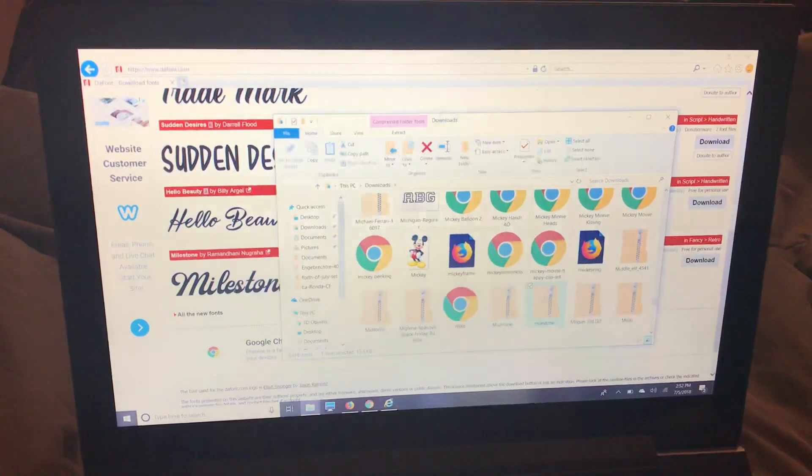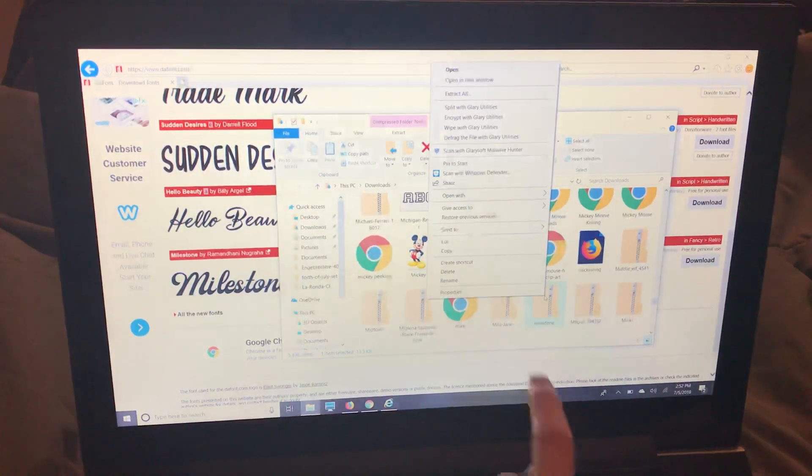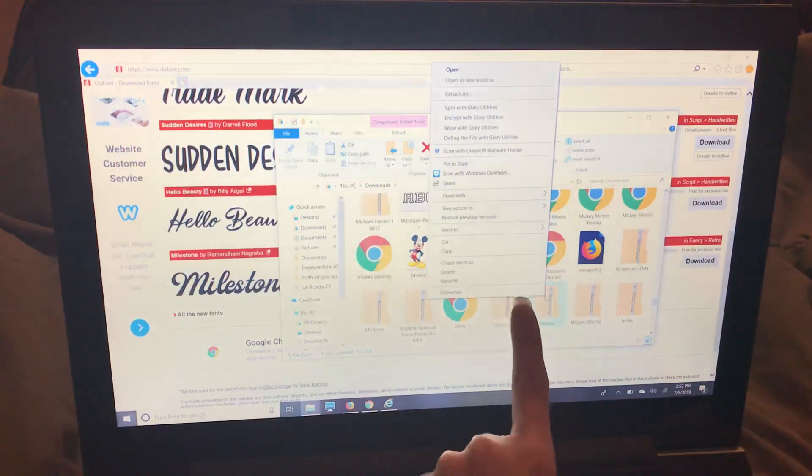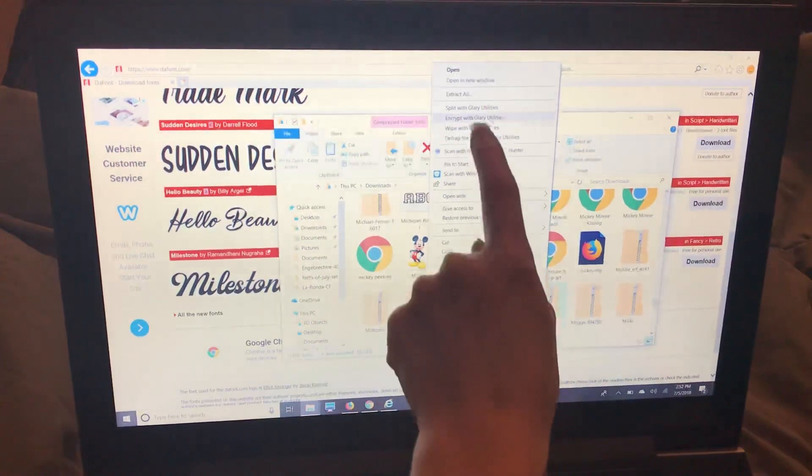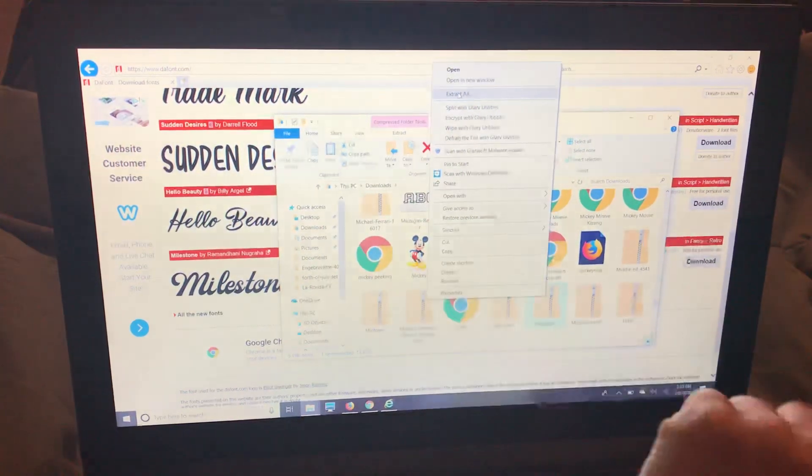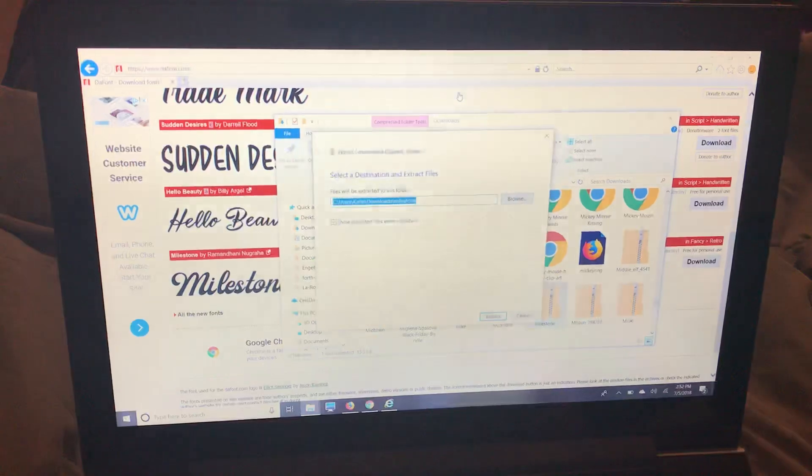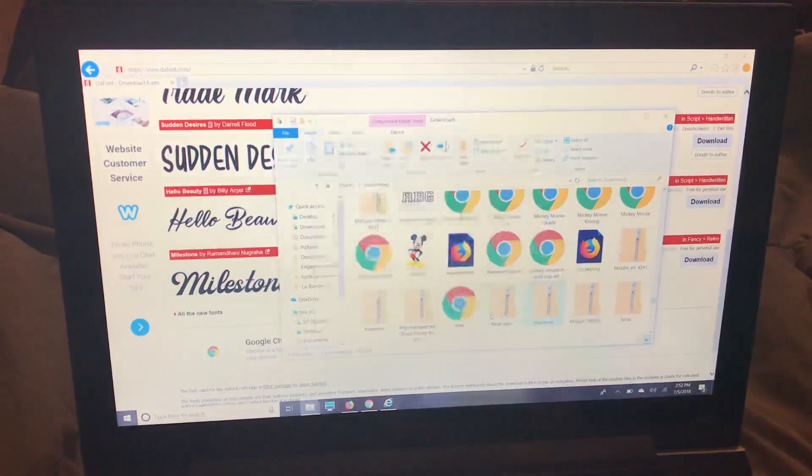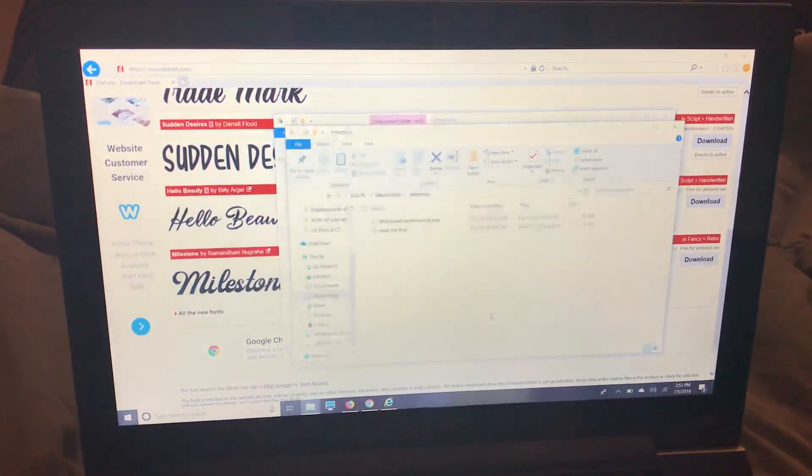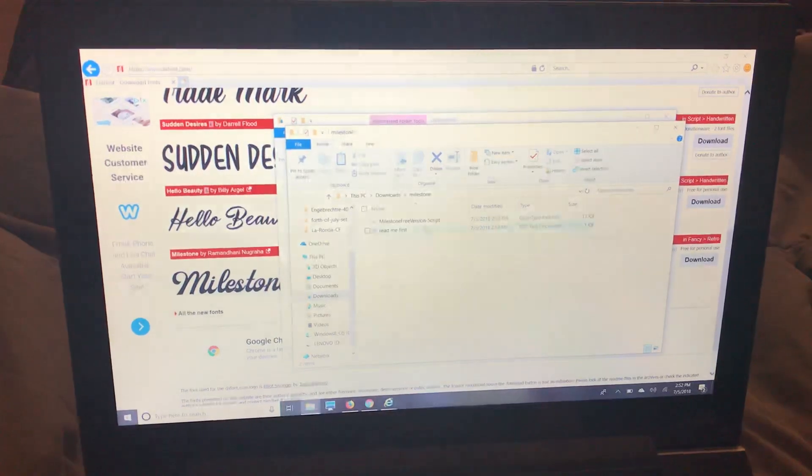So I'm going to right click on it with my mouse and I'm going to go up to extract all right up here and it's going to ask me if I want to extract and it's going to do what it's done in the other browsers and it's going to bring me this.